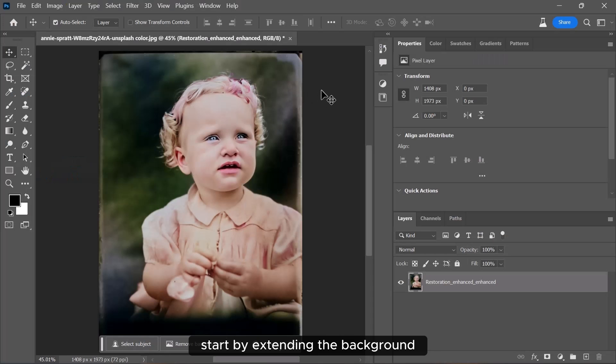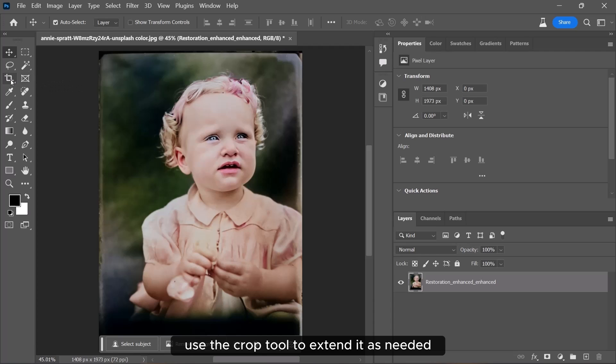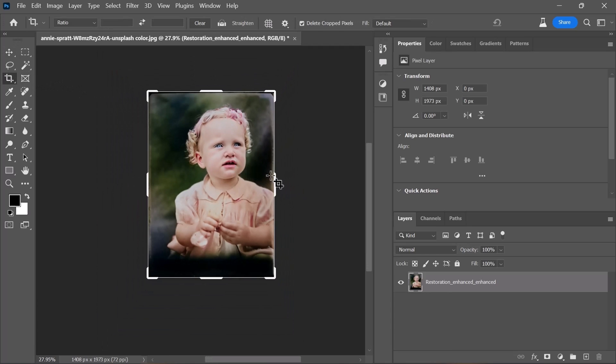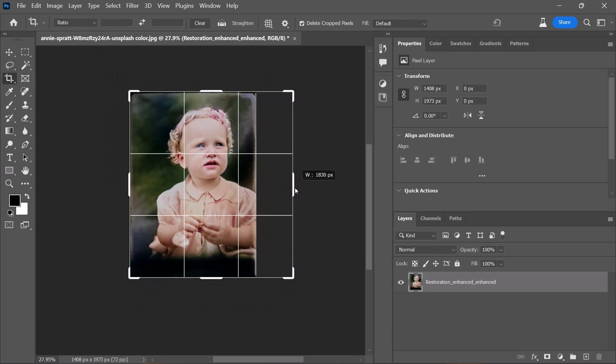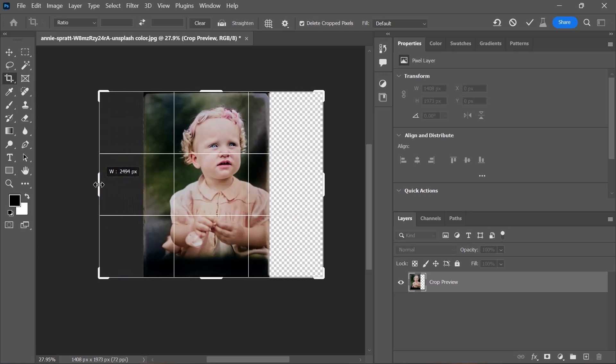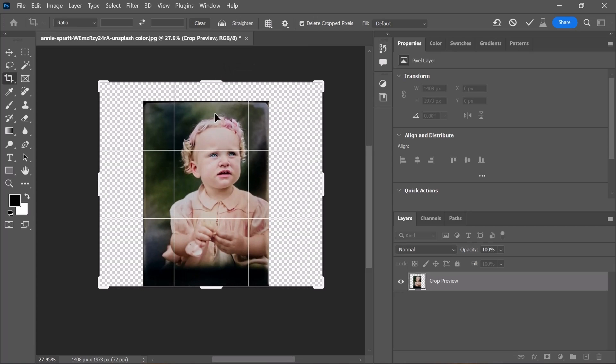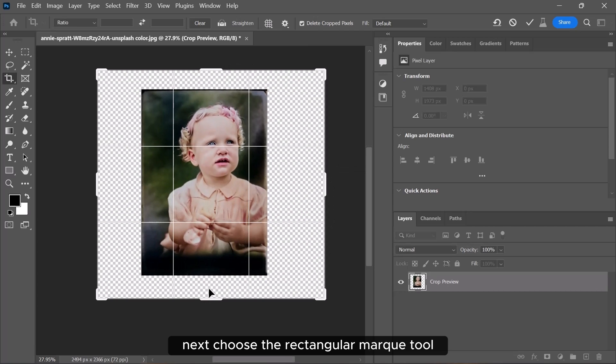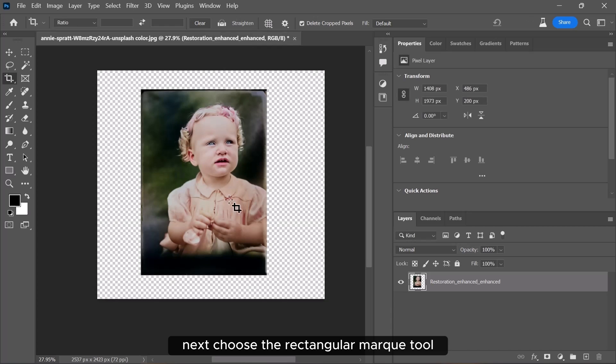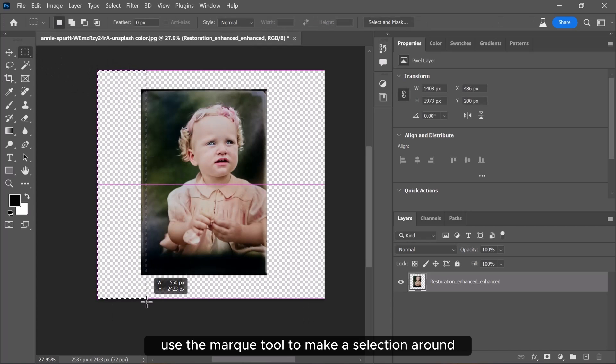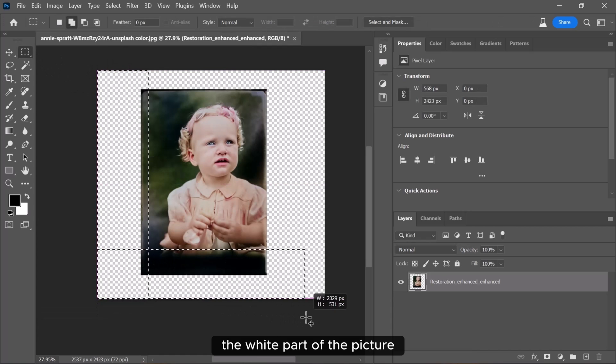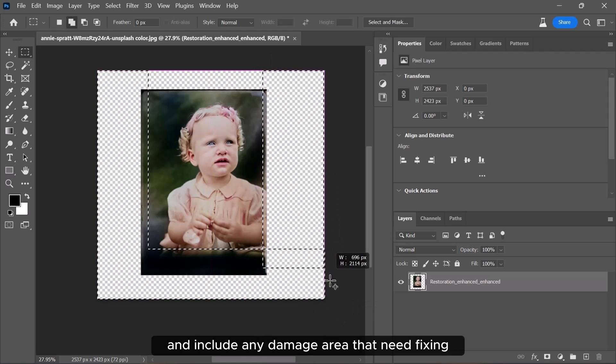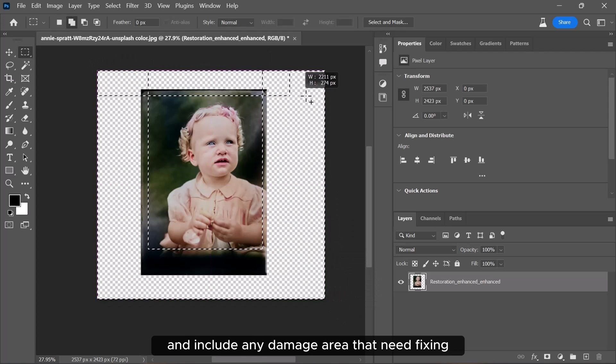Start by extending the background. Use the crop tool to extend it as needed. Next, choose the rectangular marquee tool. Use the marquee tool to make a selection around the white part of the picture and include any damaged areas that need fixing.